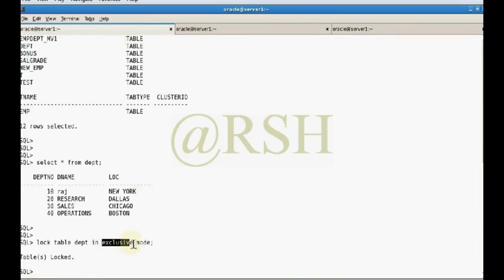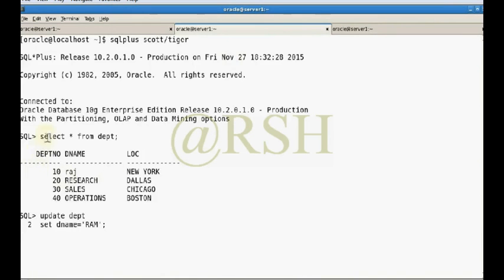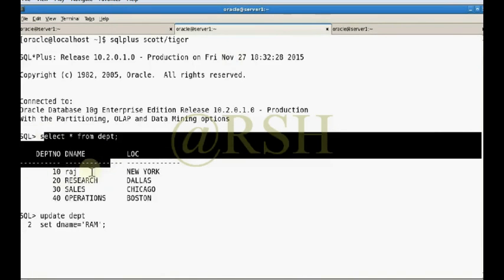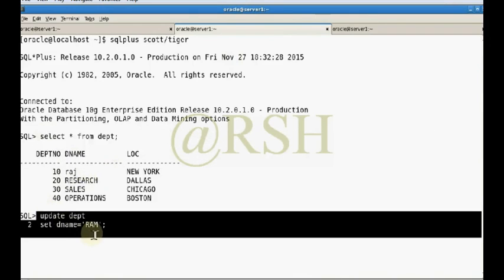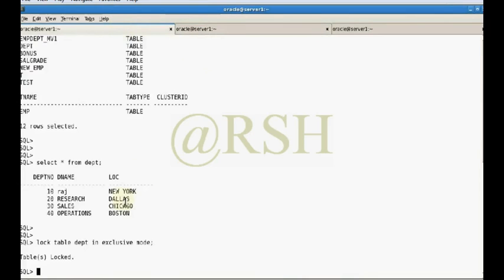All the properties of exclusive mode are satisfied: other users can query the data, other users cannot change the data, and other users cannot apply any type of lock on the table if that table is already locked in exclusive mode by another user.